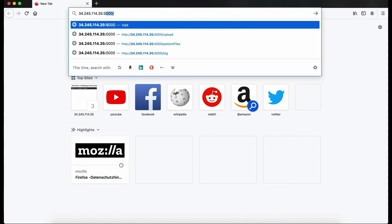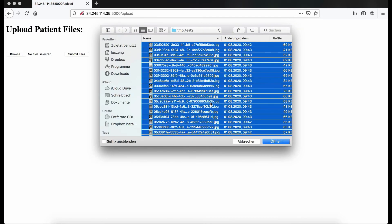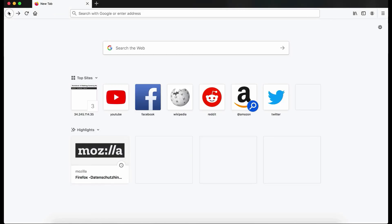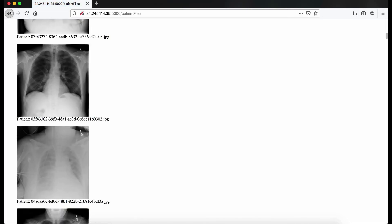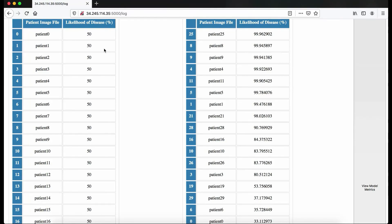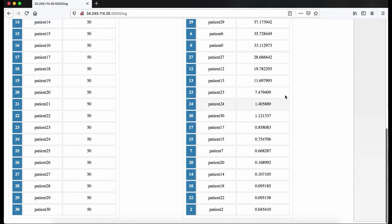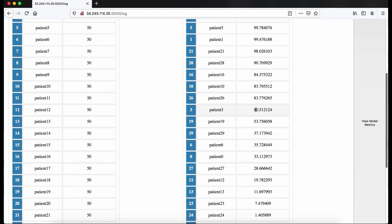Now we will be giving a brief demo. The product is deployed on an Amazon EC2 instance on port 5000. We want to stress that the front-end is only for demonstration purposes and that the real product is an API. One can upload extra images as so, and then browse through them. We want to stress that the doctor won't have to manually upload images because they will be directly taken from the hospital database. One can then view the patient log. On the left, we have the original patient log in which patients are ranked in chronological order. On the right side, we have the updated patient log. At the top, we have the likely sick patients. At the bottom, we have the non-sick patients. And in the middle, we have some patients for which illness is uncertain.